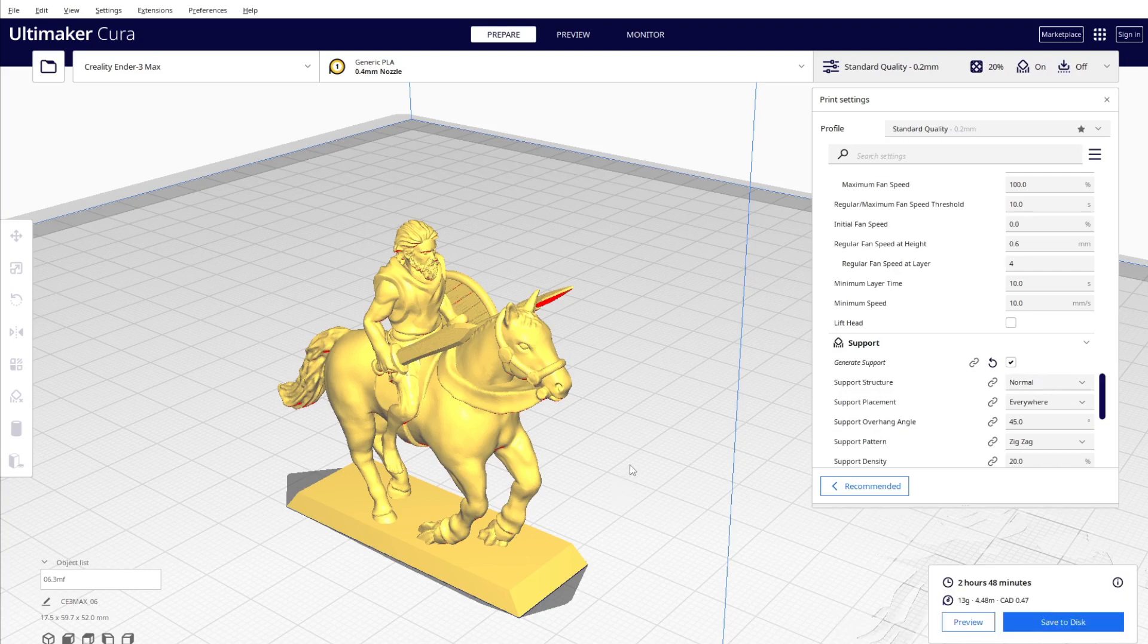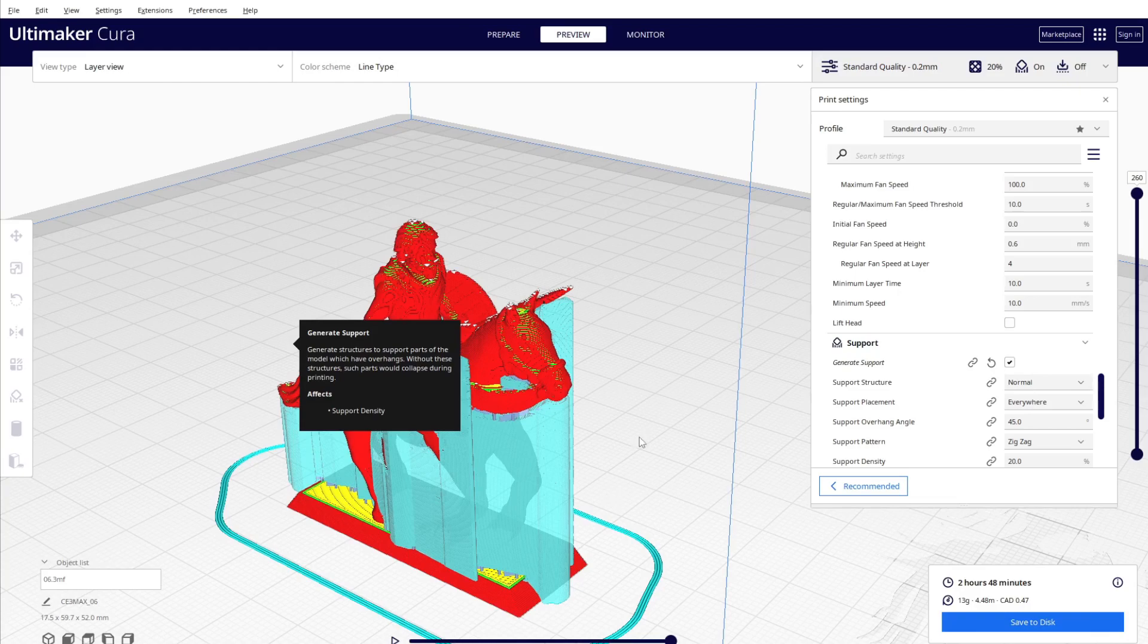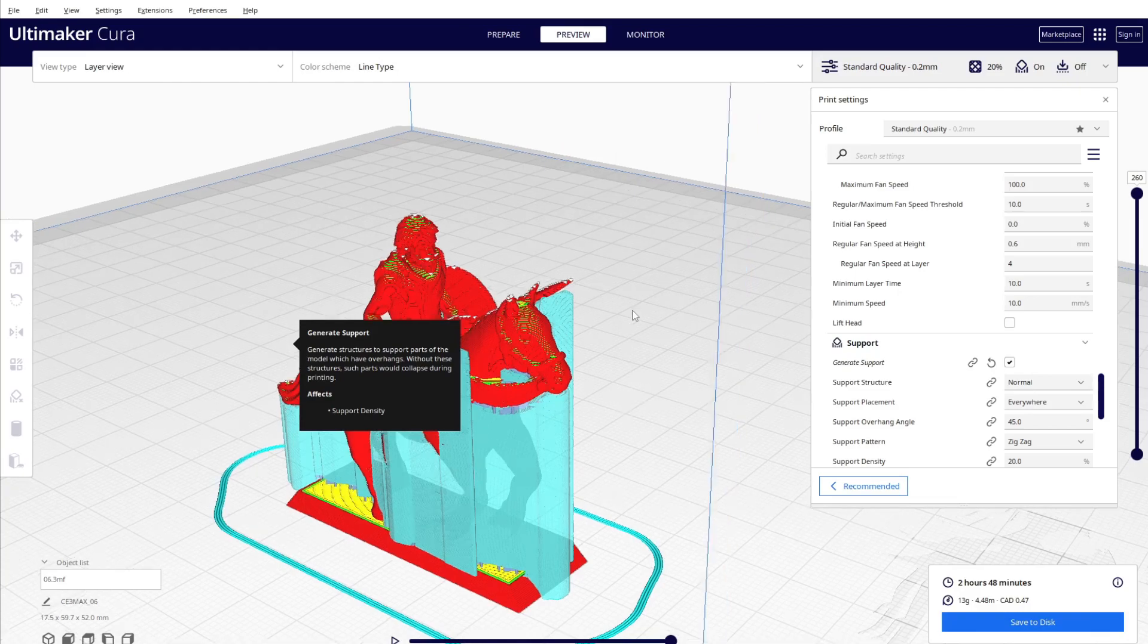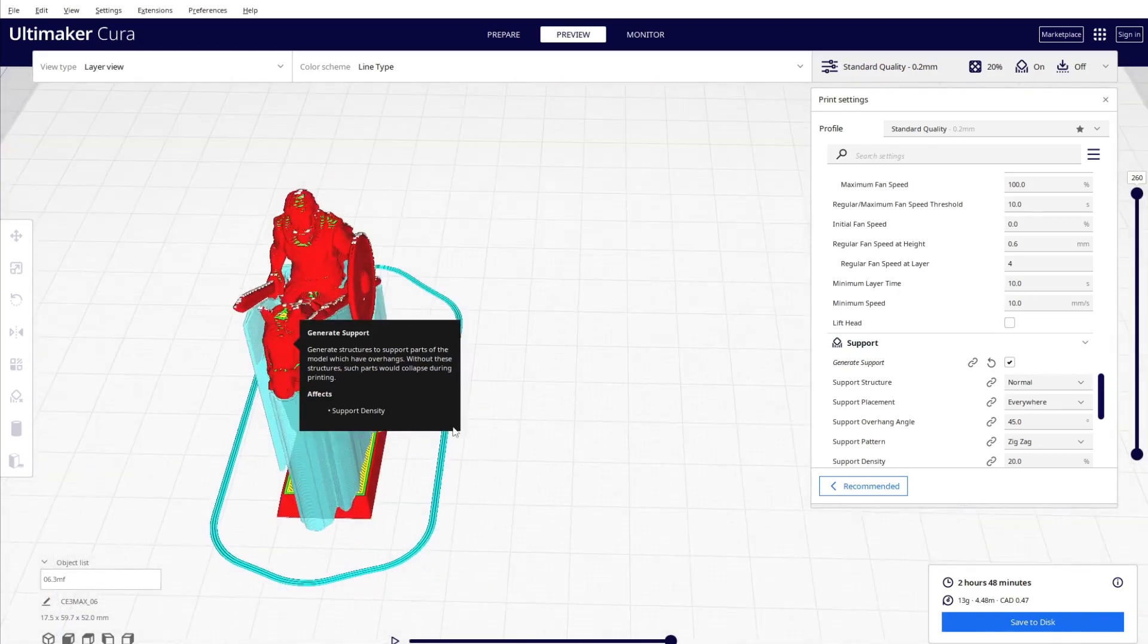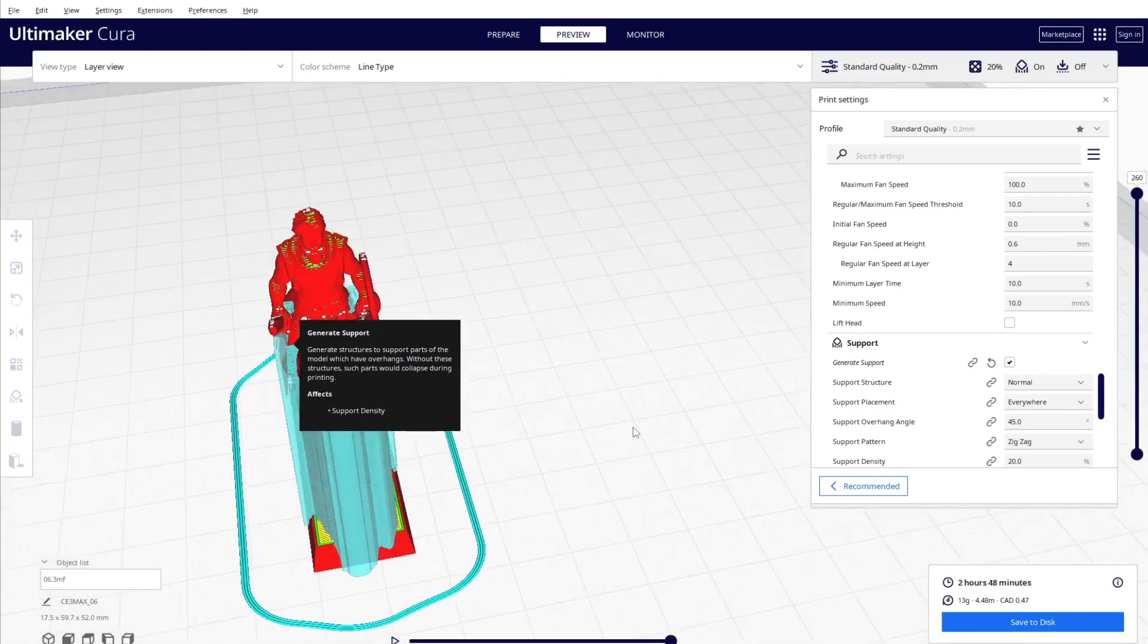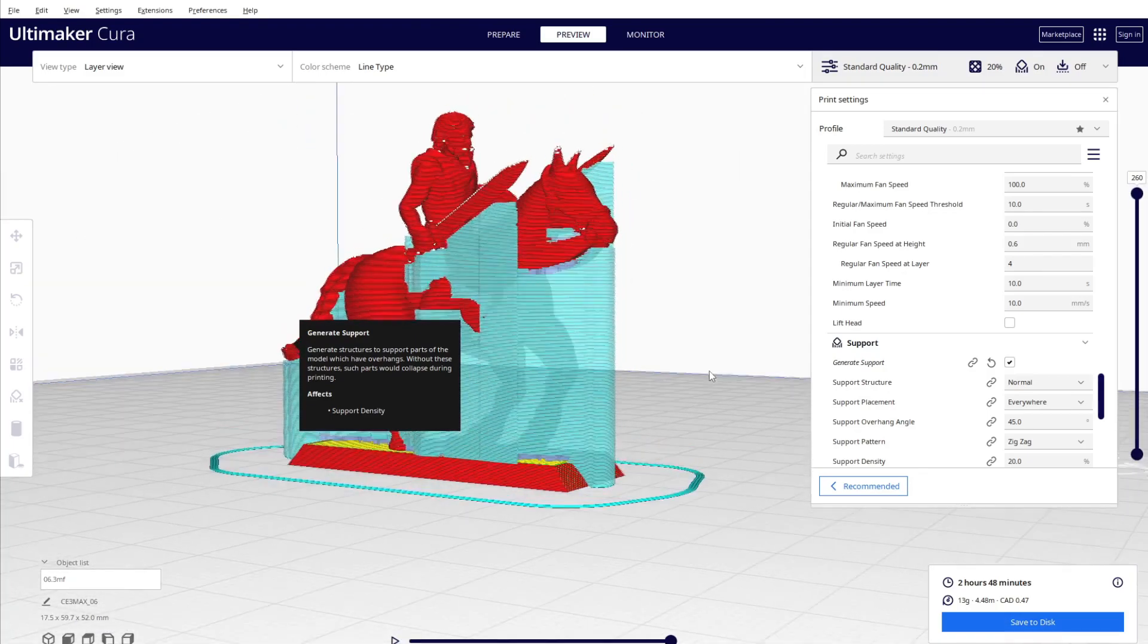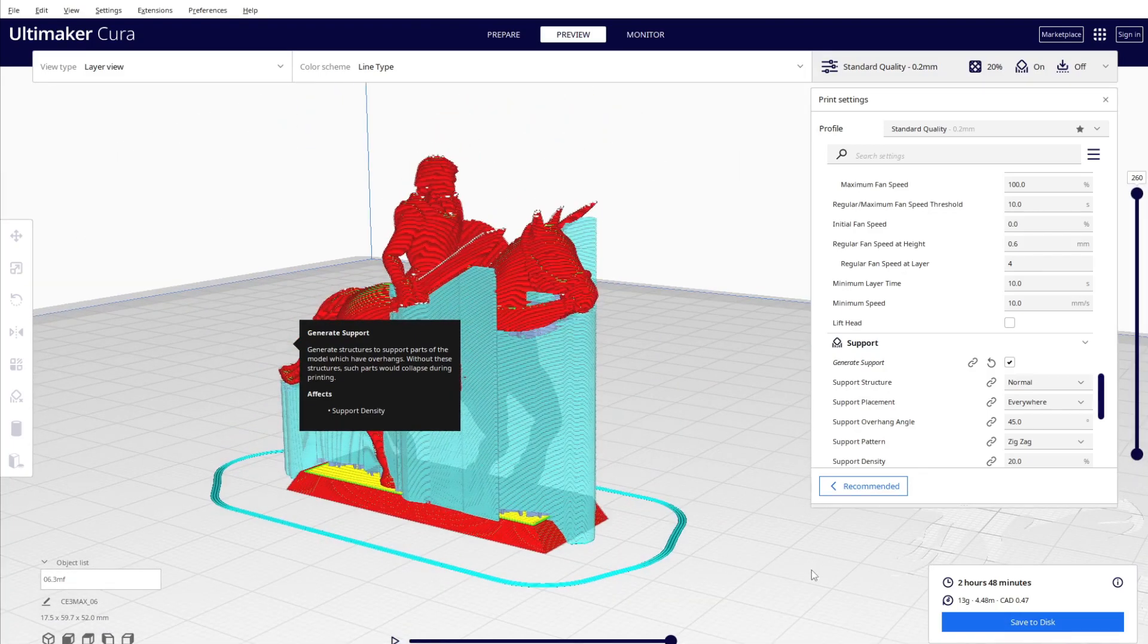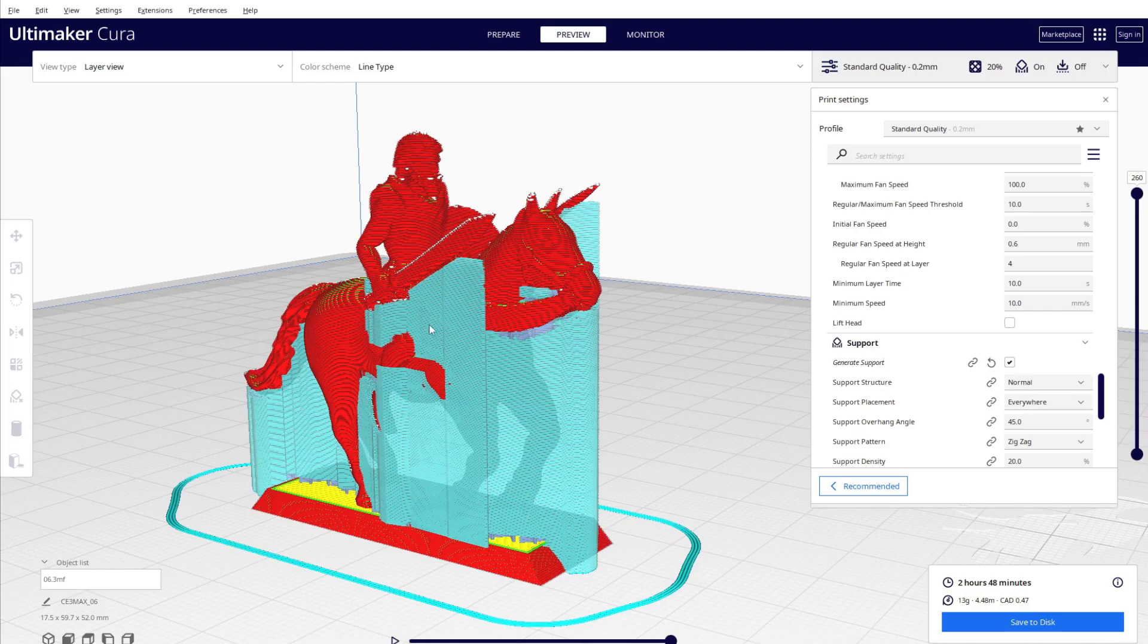You see the time is 2 hours 48 minutes, and I don't want to print a lot of support just like this because of the generated support.